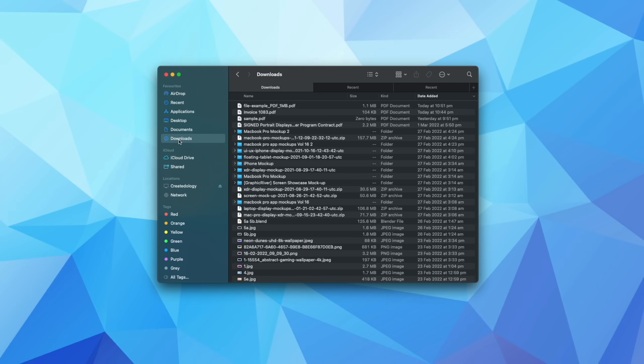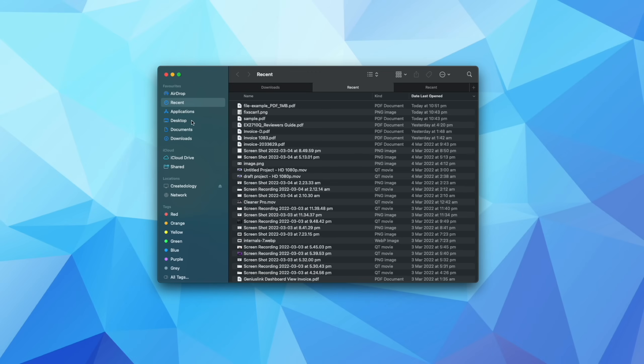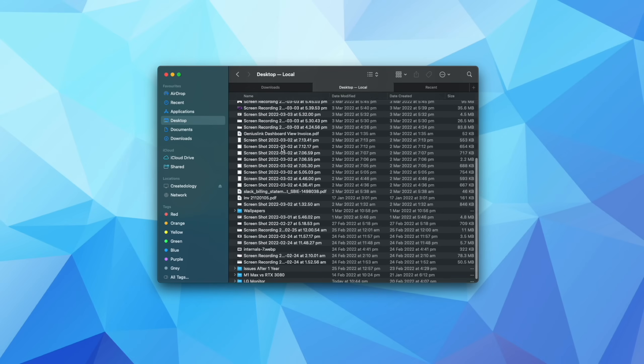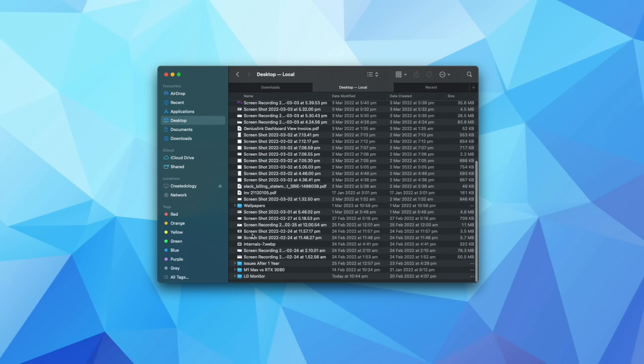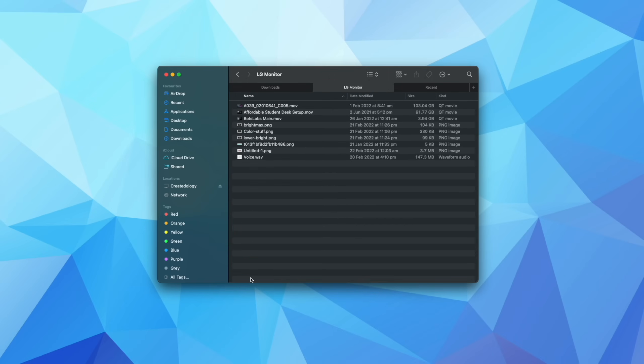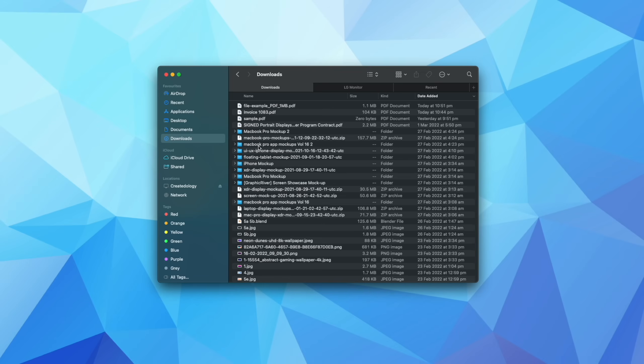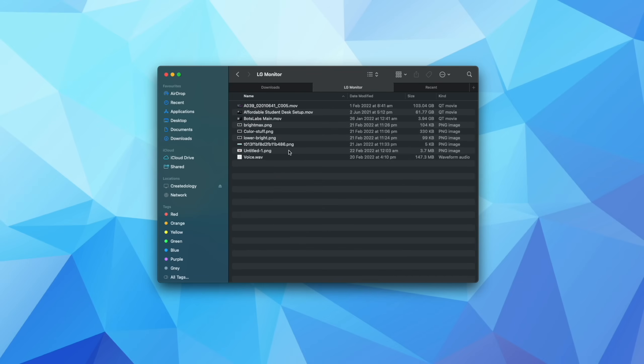This is really powerful because say, for example, I'm in my Downloads folder and then I need to come into a folder I have on the desktop, this LG monitor video I've been doing. I can very easily come into the Downloads folder, copy this particular PDF and then just paste it here.